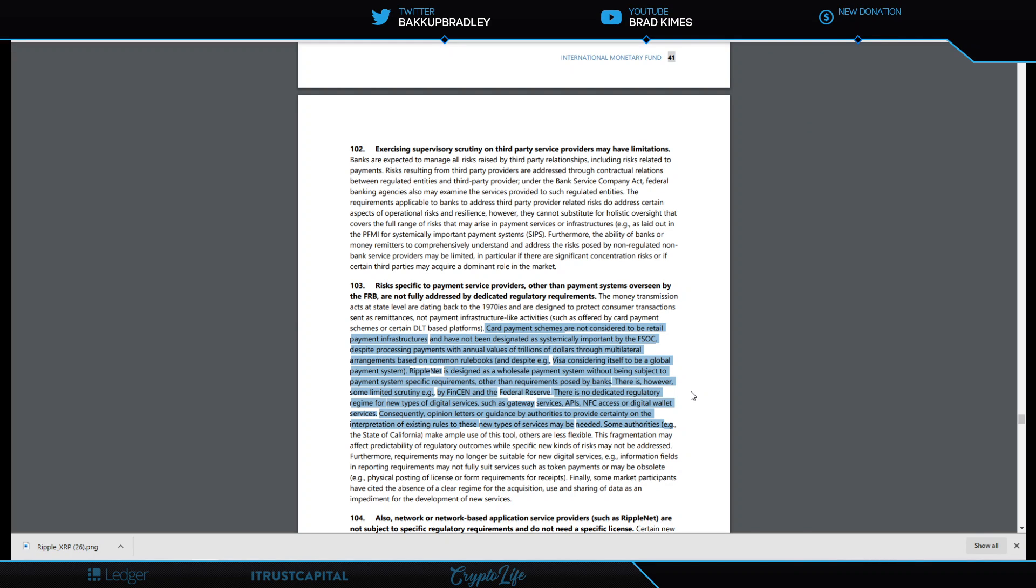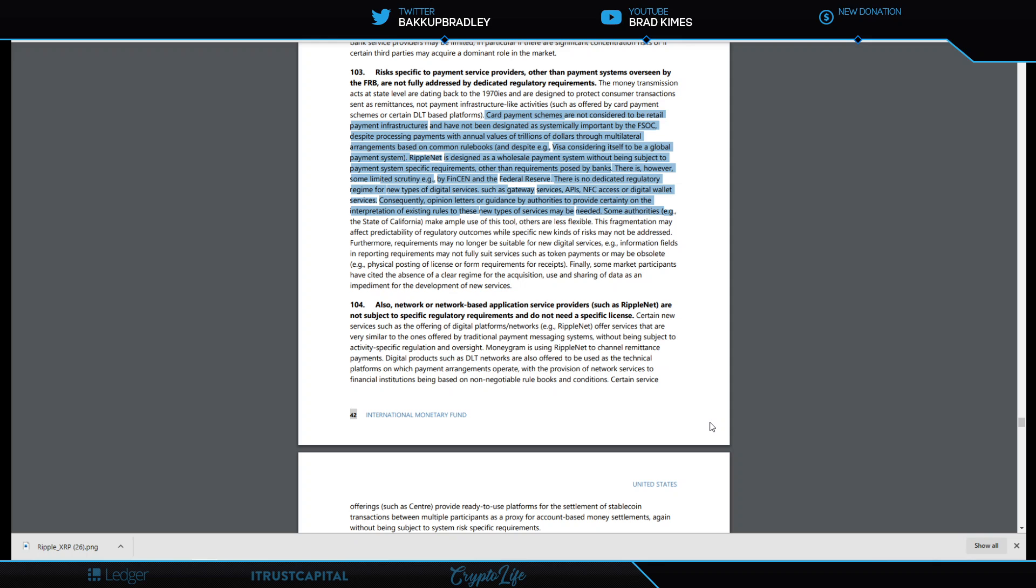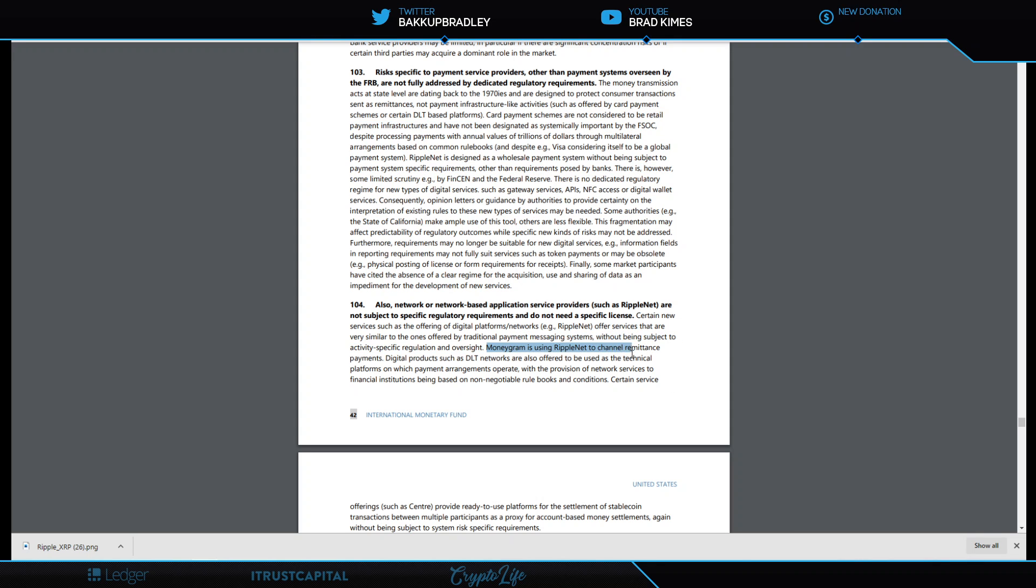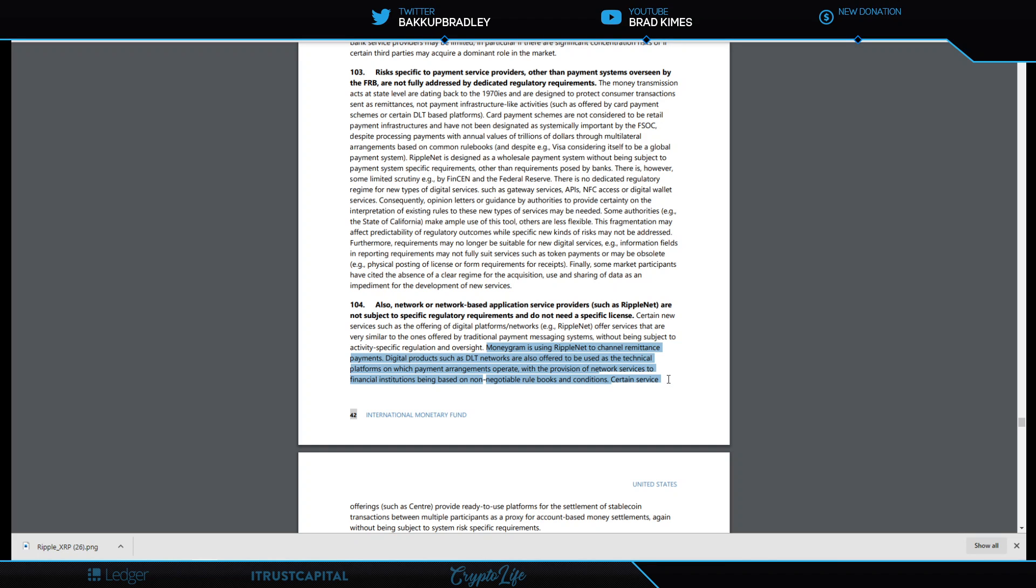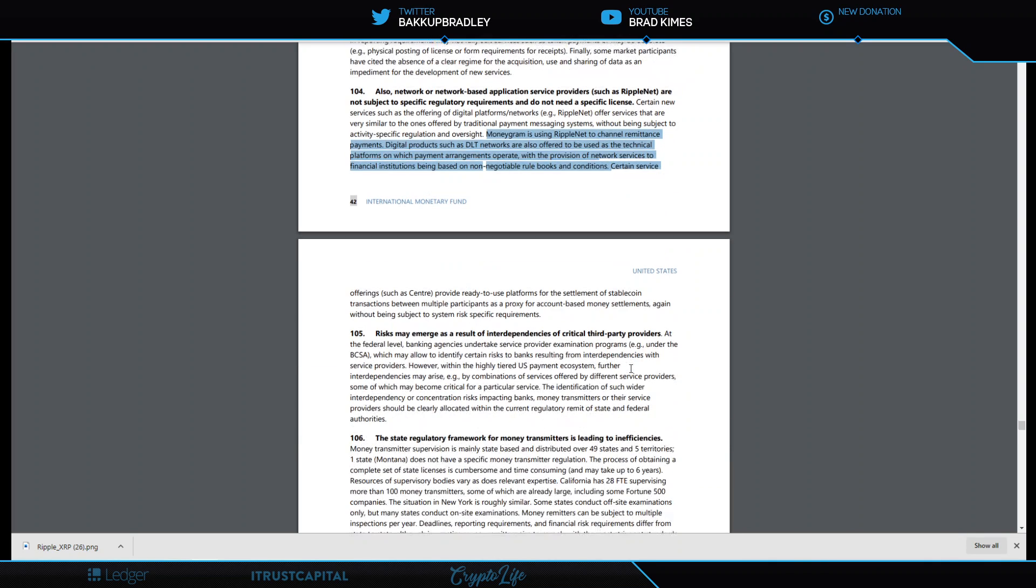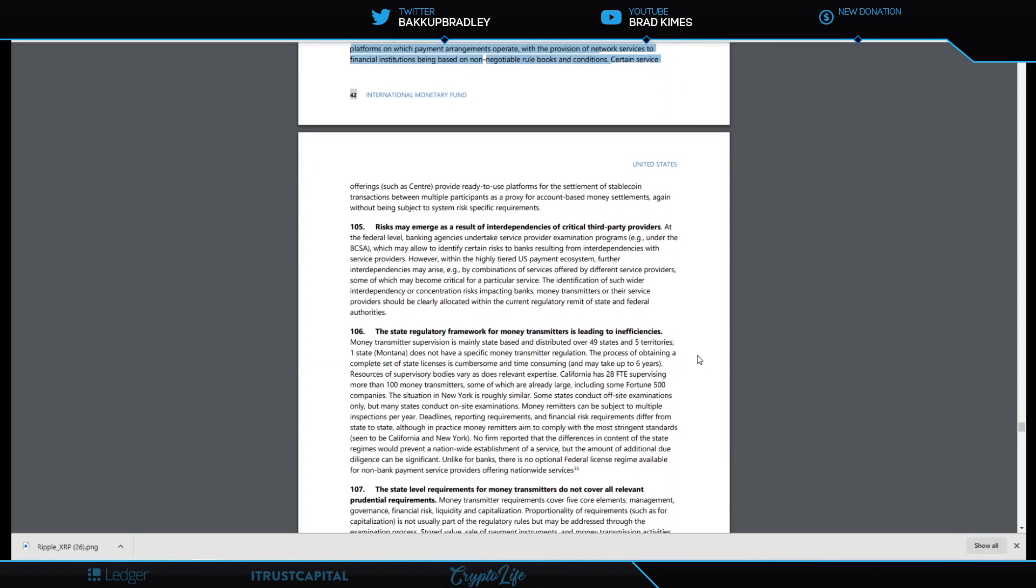Card payment schemes have not been designated as systemically important by FSOC, despite processing payments with annual values of trillions of dollars. Despite Visa considering itself to be a global payment system, RippleNet is designed as a wholesale payment system without being subject to payment system-specific requirements. There is some limited scrutiny by FinCEN and the Federal Reserve. The International Monetary Fund is highlighting RippleNet and recommending that it get basically a designation from the Treasury Department regulatory body, FSOC, that it's systemically important to the financial system. This has been something I've been pounding the ground on for over a year, if not almost two years now.